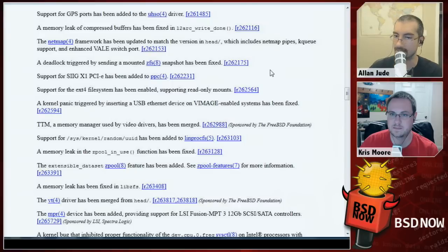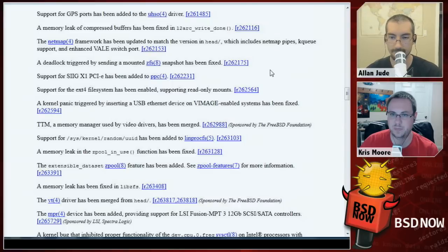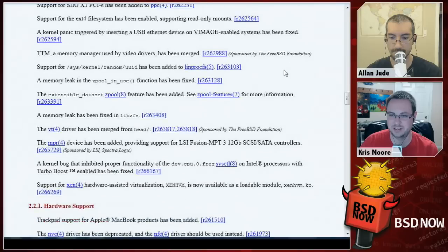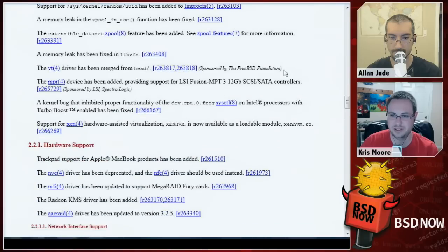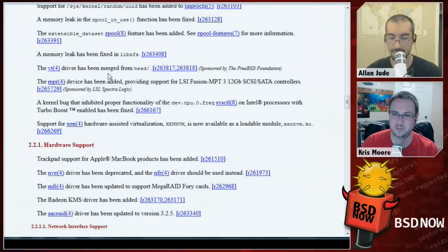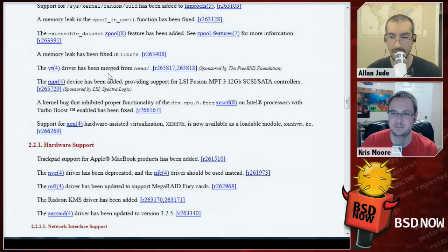There's a huge list of network drivers that have all been updated for newer chipsets. The ZFS filesystem got the bookmarks feature — if that's something you've been looking forward to, it's now in 9.3. Just remember that once you do a zpool upgrade, you can't go back, so if you still have a mix of 9.2 and 9.3 machines, you might not want to upgrade your zpool right away.